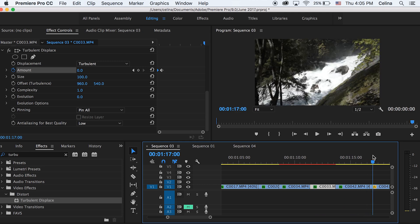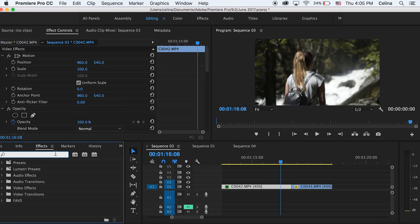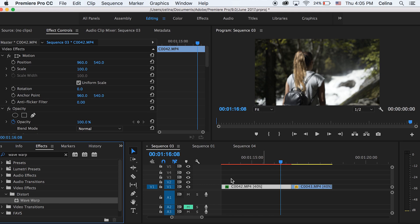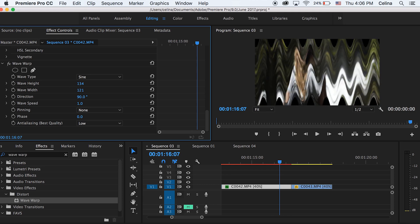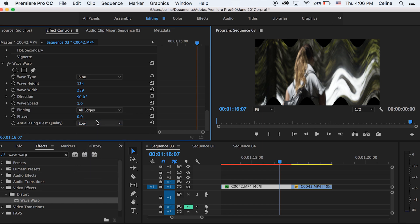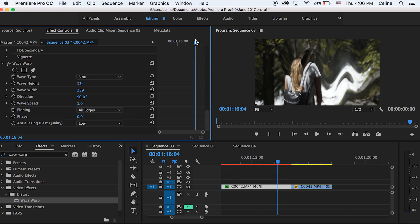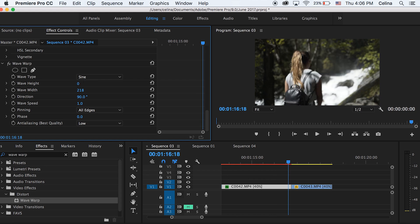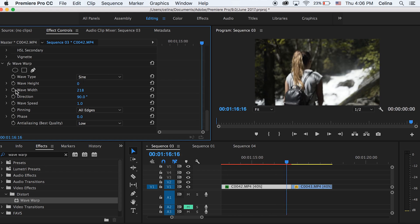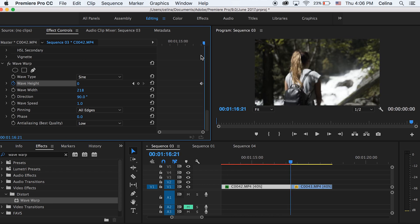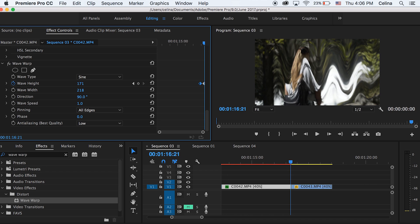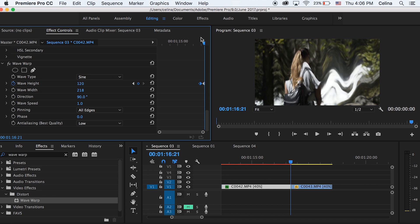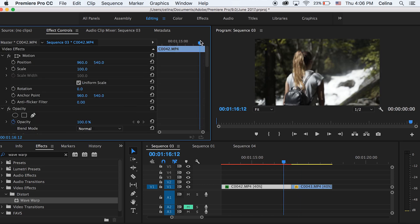The fifth and final effect is Wave Warp. Search for it in Effects and add it to the first clip. In the settings, keep the type at Sine and change Pinning to 'All Edges'. Go a little before the clip ends, press the keyframe button for Wave Height at zero, then go to the end of the clip and set Wave Height to something like 120 so it warps. You can really adjust the numbers to get different results.